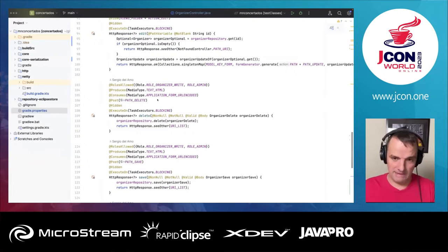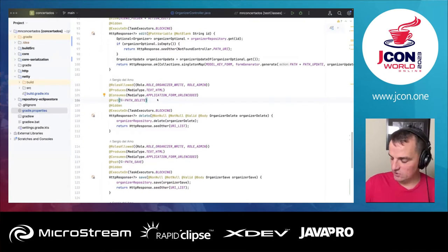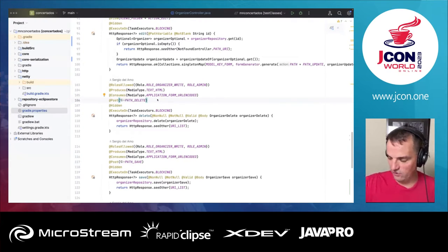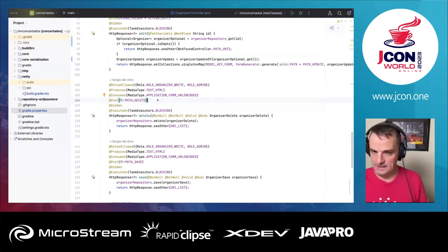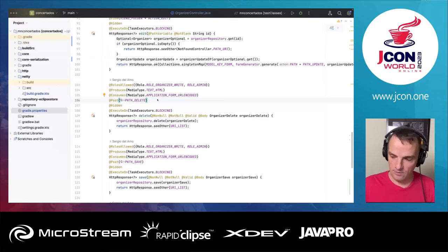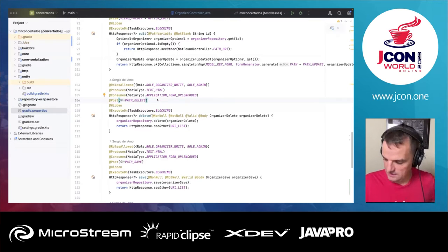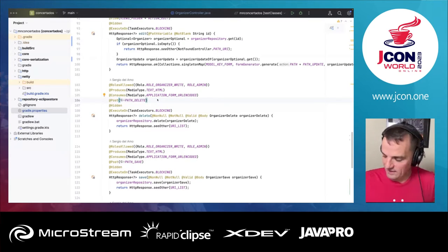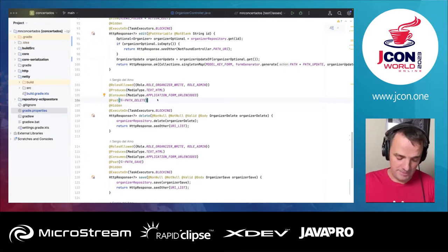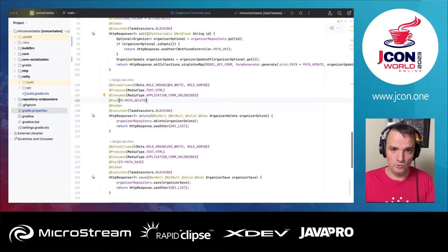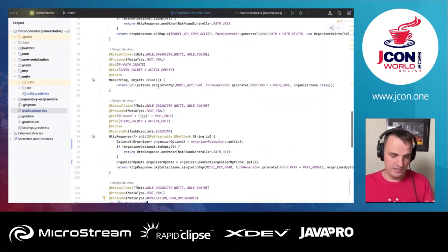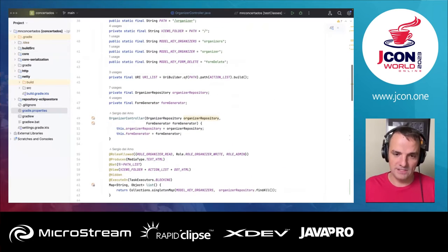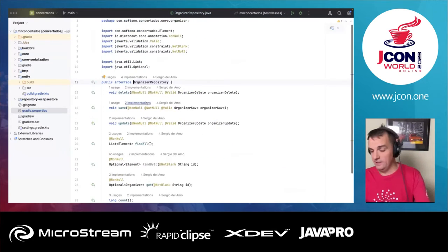This is a graph repository. I have a list method, a show method to display the details of an organizer, a create method, a delete, and a save. In Micronaut we support several persistence solutions, similar to what was mentioned earlier — similar to Spring Data where you have the repository pattern. In Micronaut we support things such as Micronaut Data, and you can have repository patterns.